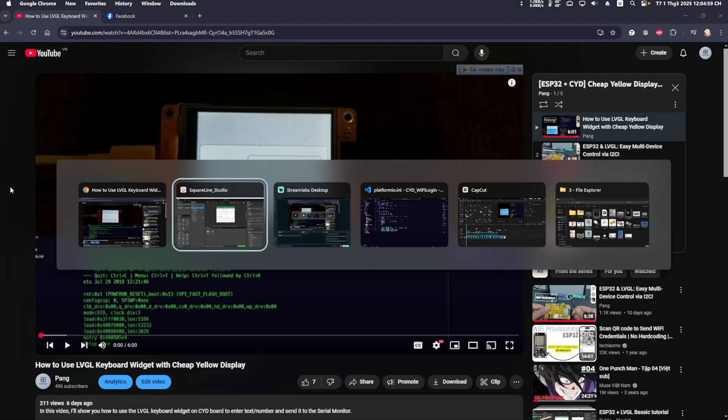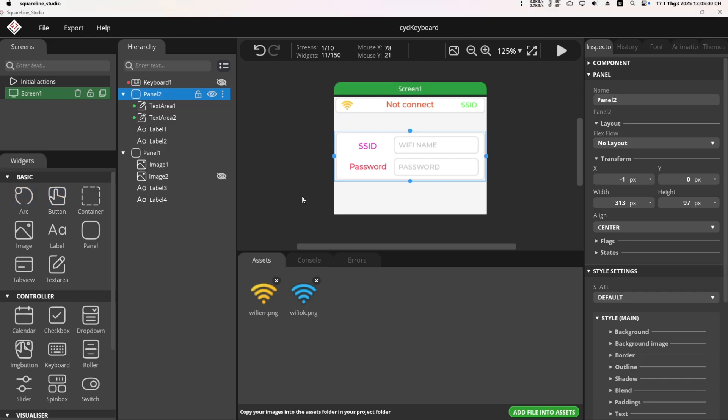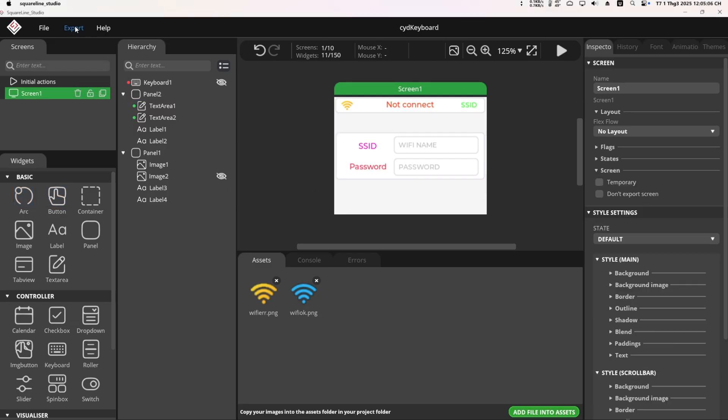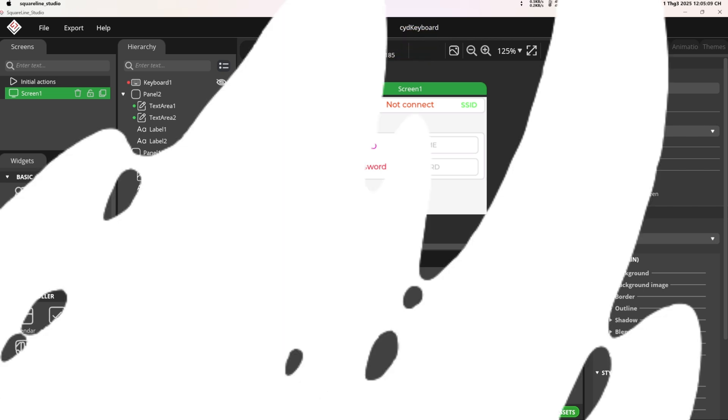Then, I return to SquareLine, export the UI, copy it into the project folder, and edit the code.